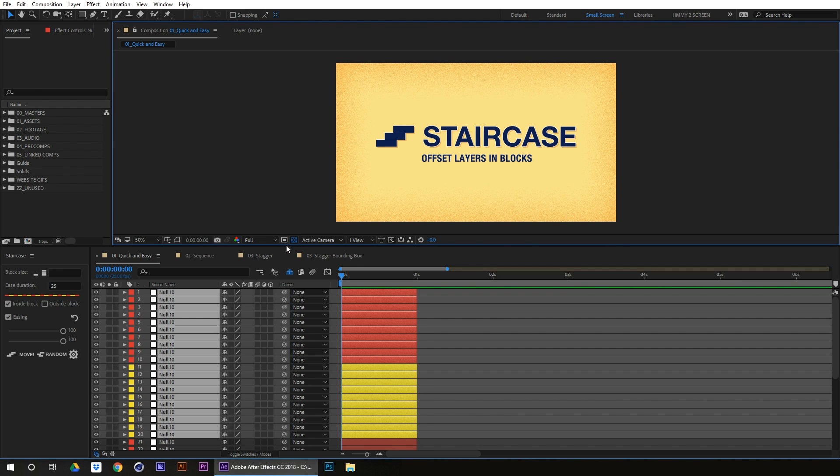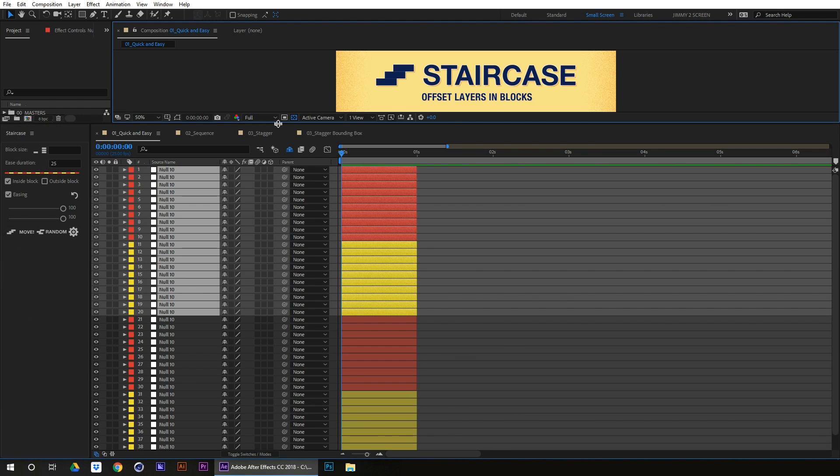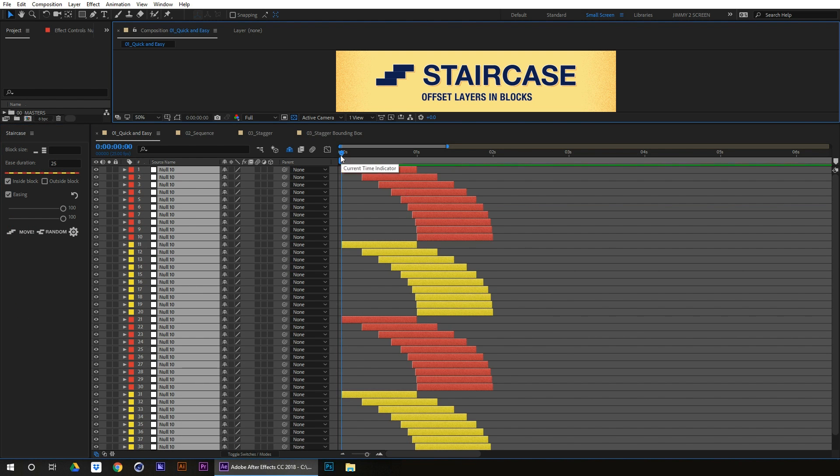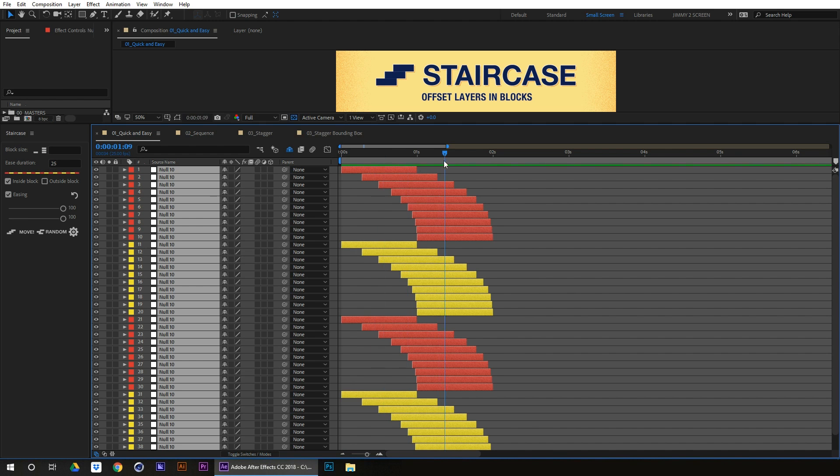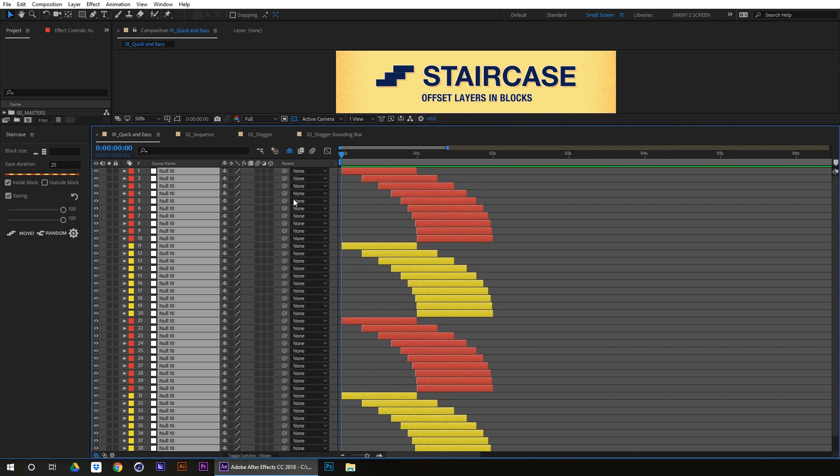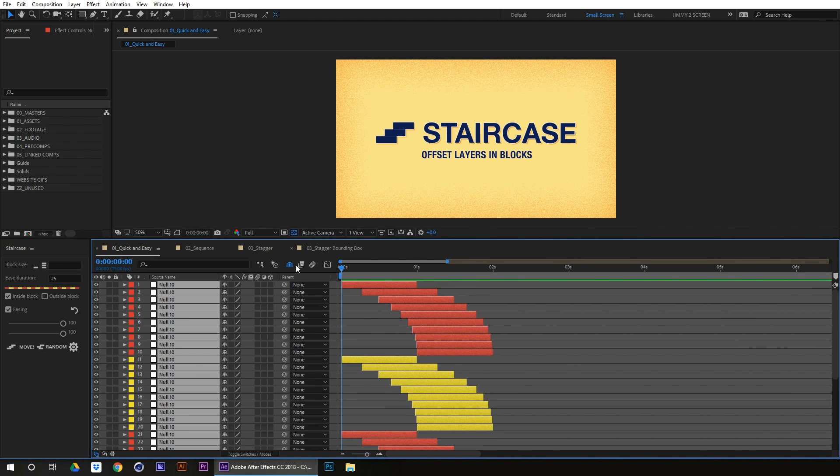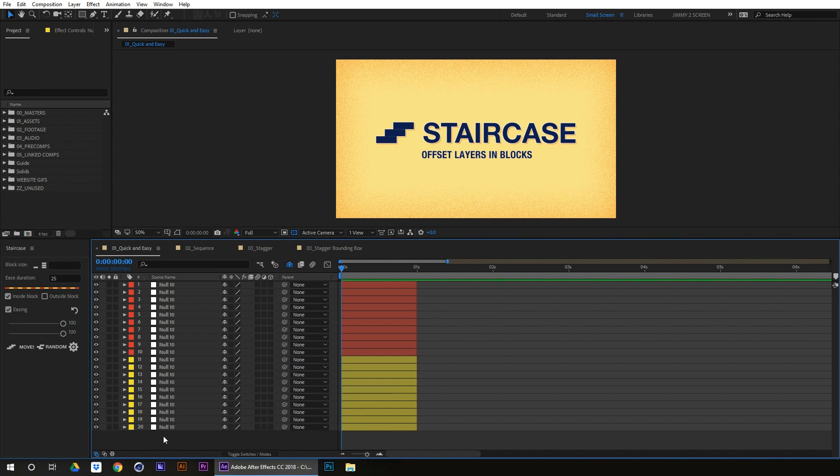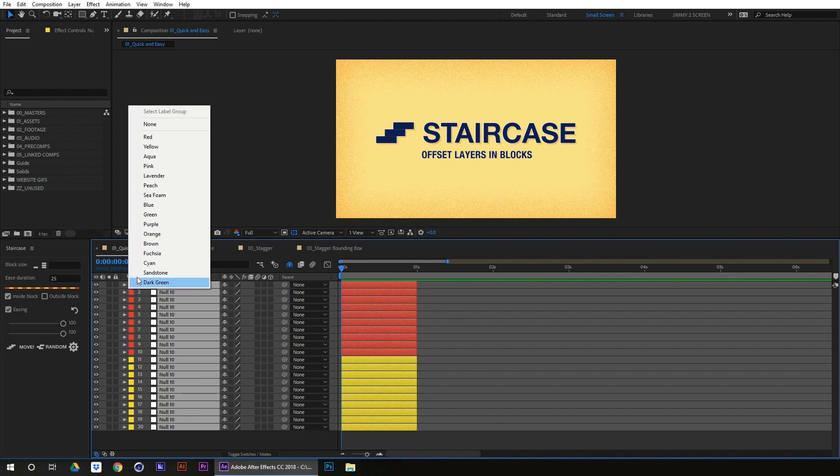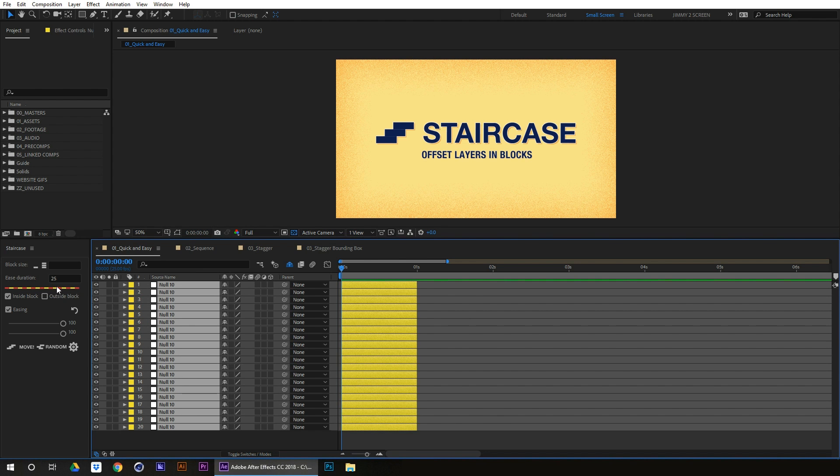And we just select all these, duplicate. You can literally just go on and it will do it for as many blocks as you've got. Just bring this back down again. Now it's staggering outside block.